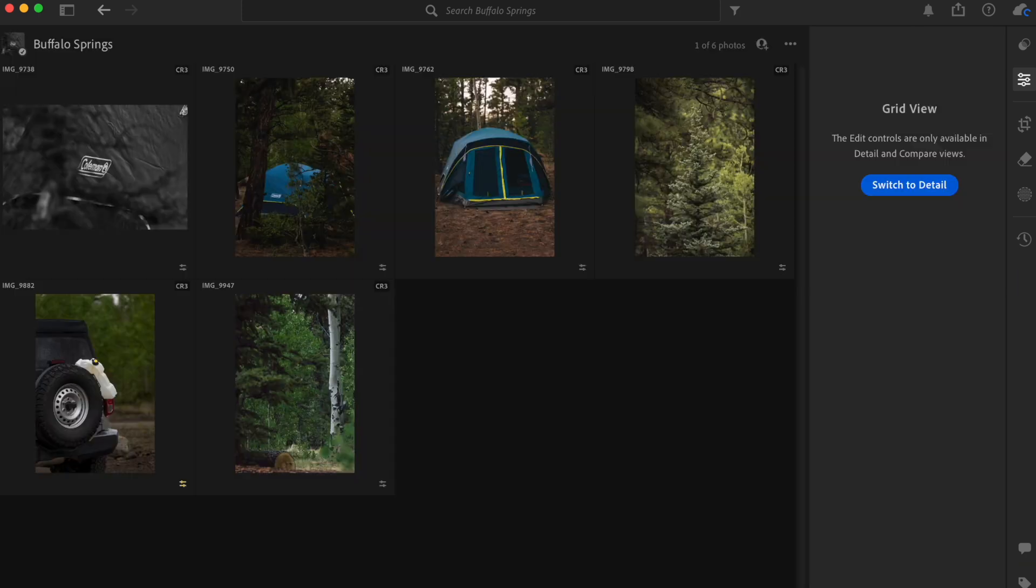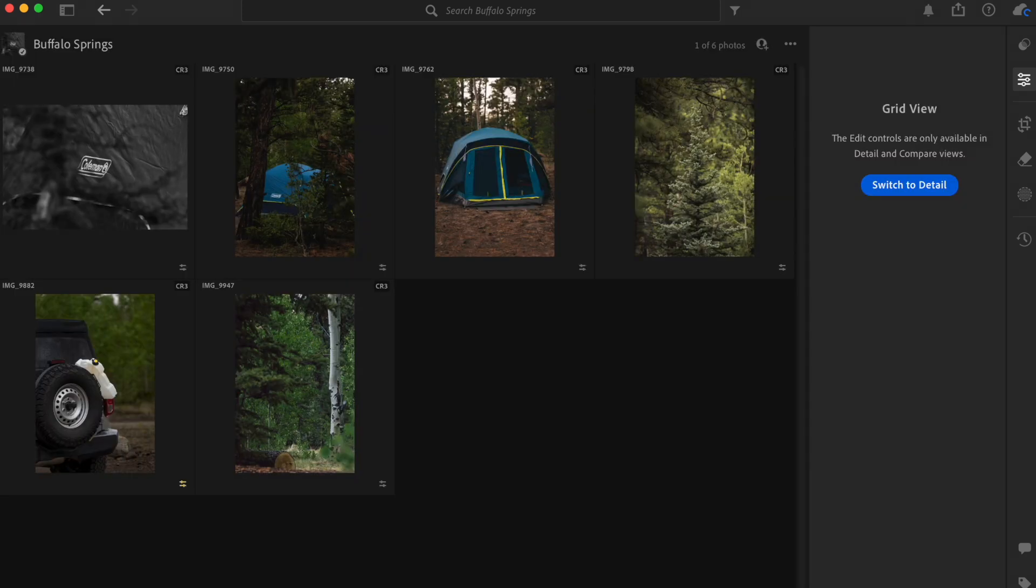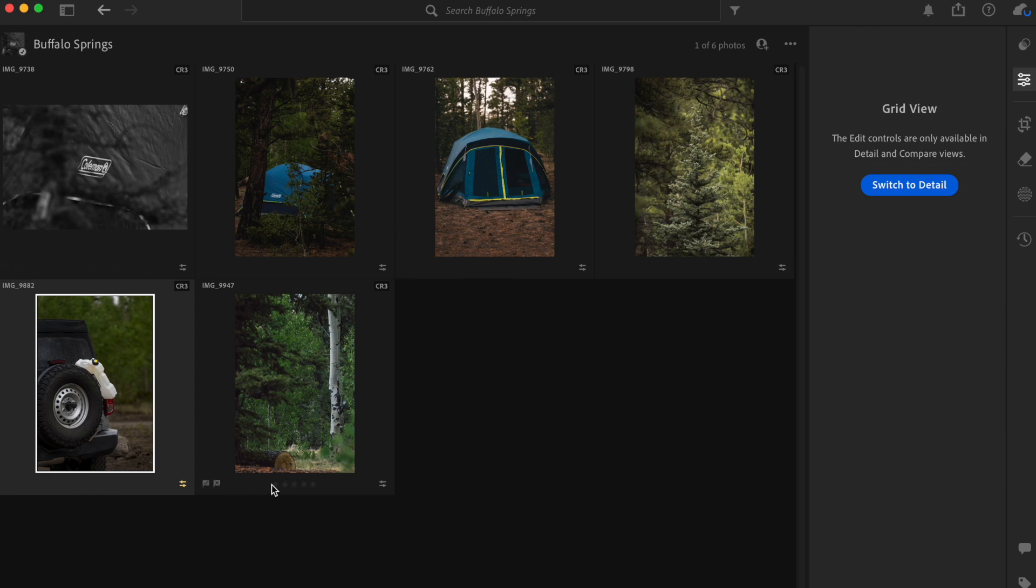Now I want to come down here and go to the grid view, pop this open. So let's say this was full of pictures and I was done with this and I had everything edited how I wanted to, but nothing had denoise on it except for this one. I would select every photo in the gallery or in the album.